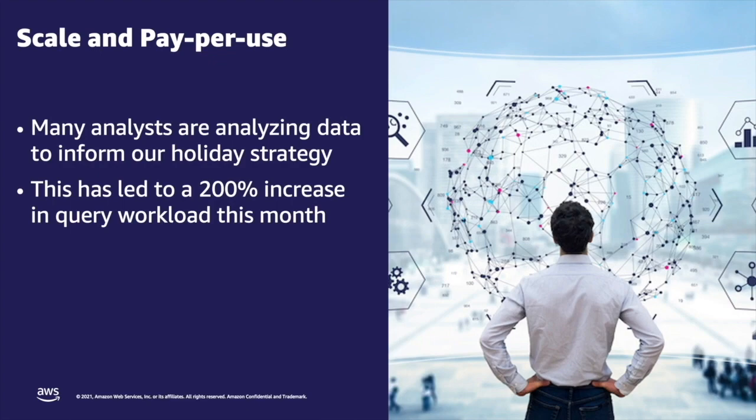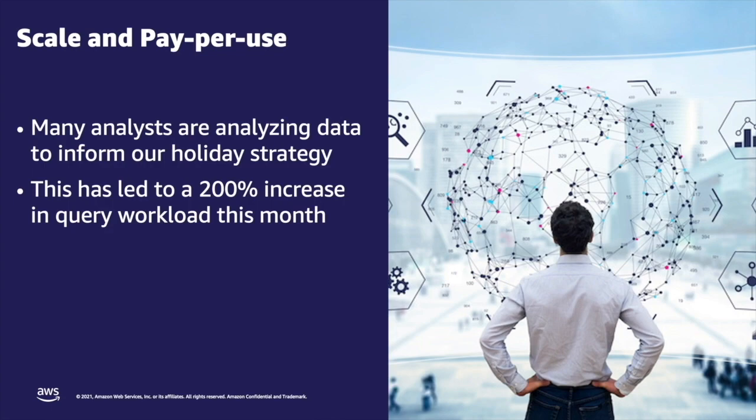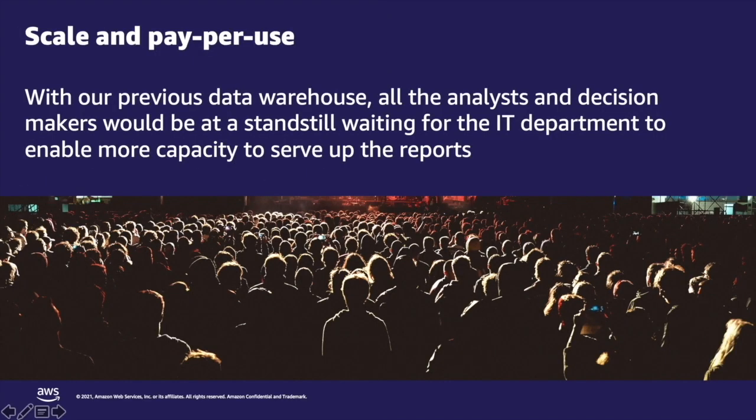As this is the holiday season, many analysts like me across the company are trying to analyze this data by slicing and dicing to inform our holiday strategy, and this has led to a 200% increase in query workload this month. With our previous data warehouse, all the analysts and decision makers would be at a standstill, waiting for the IT department to enable more capacity to serve up the reports. Today, I don't have to worry about capacity or how many other people are querying.